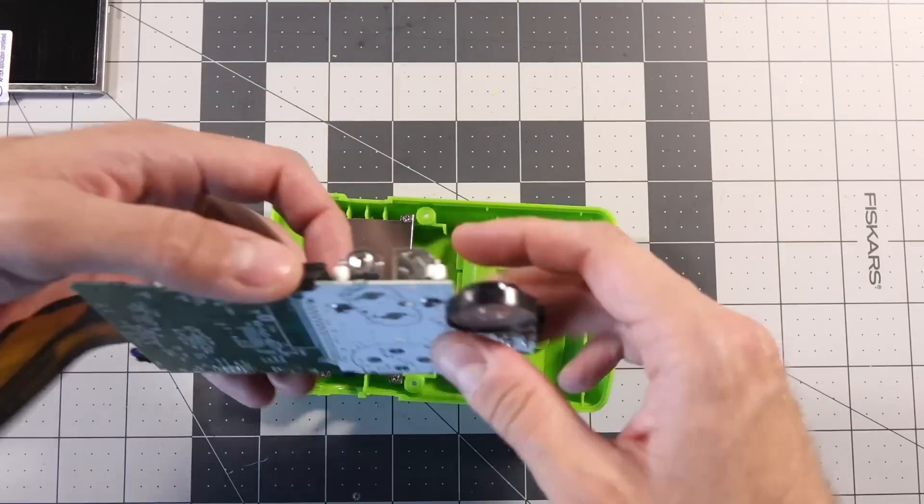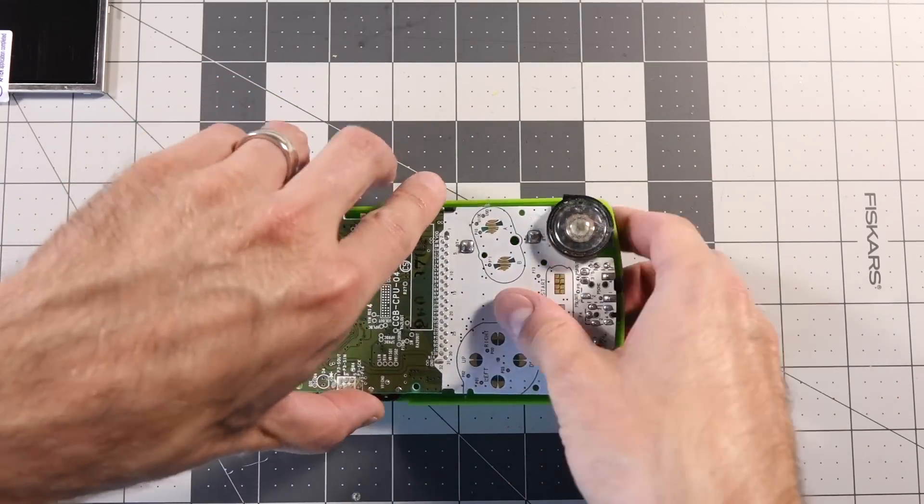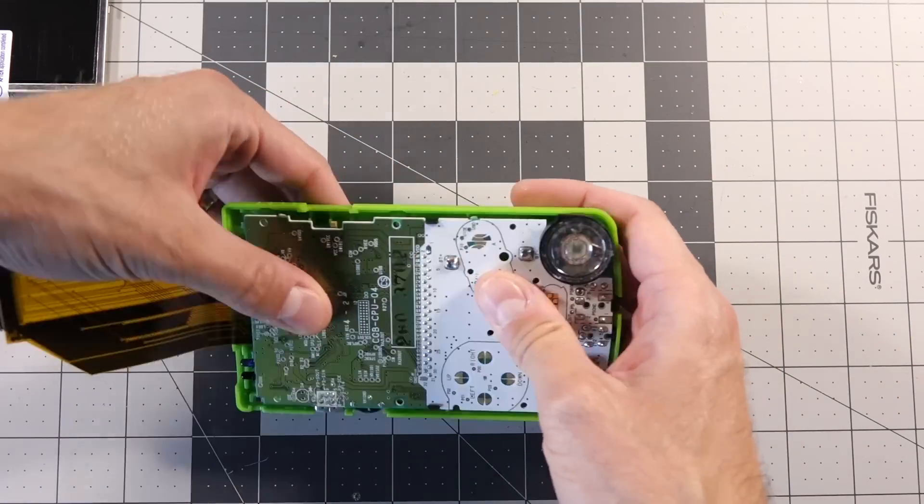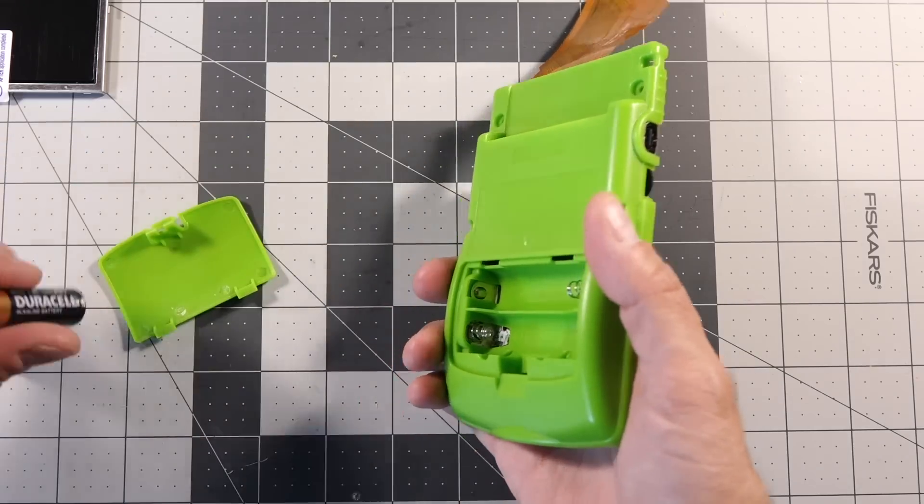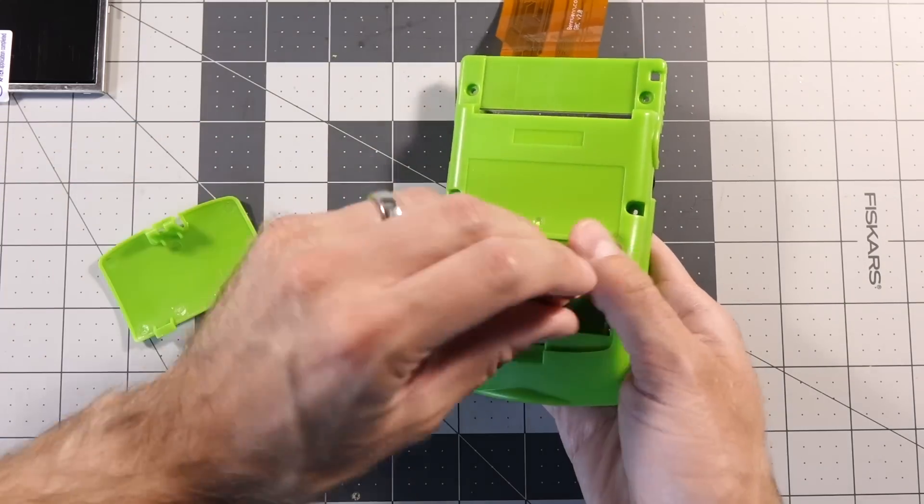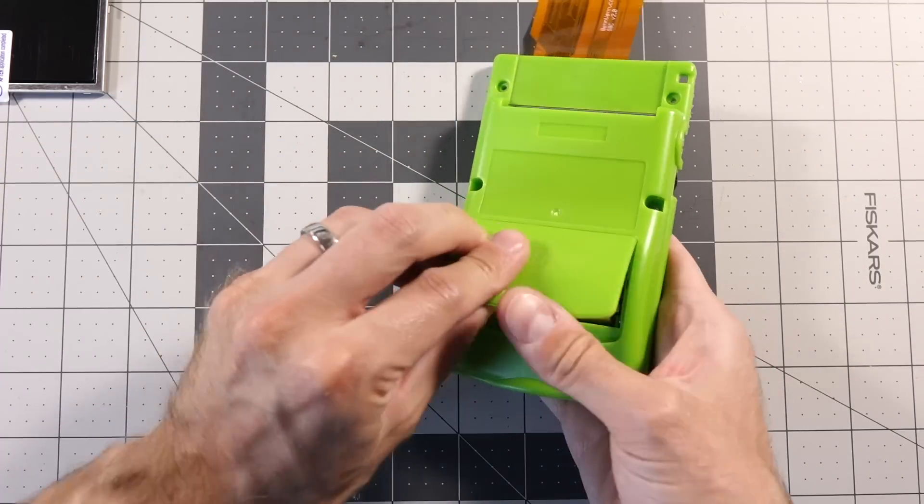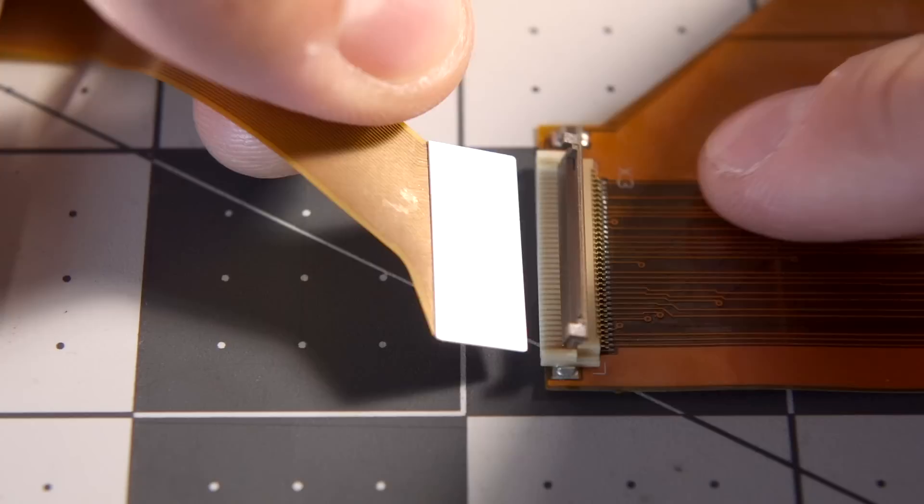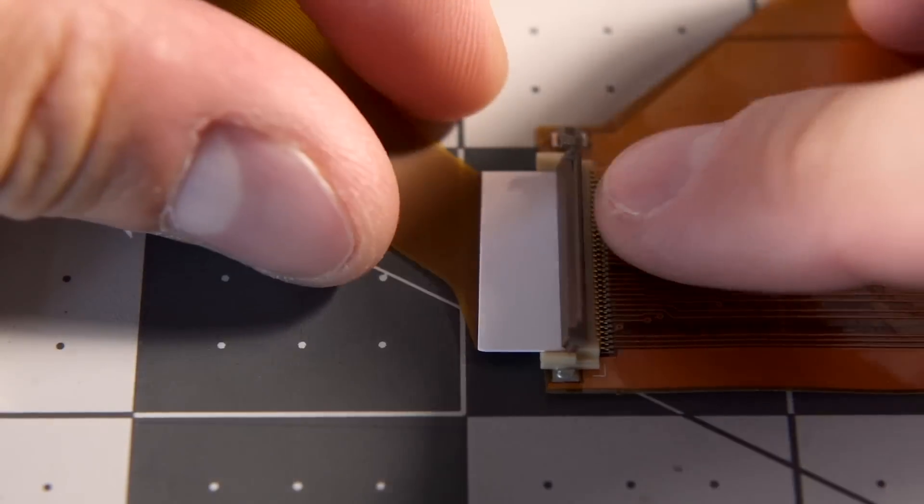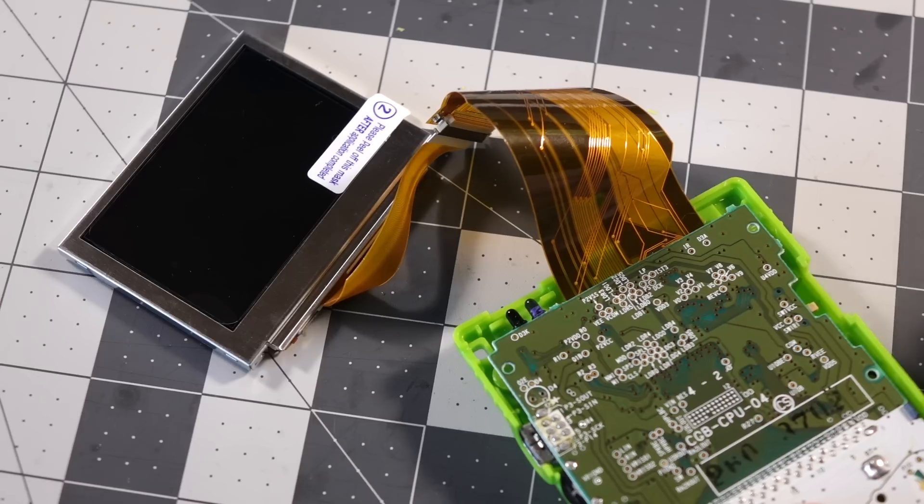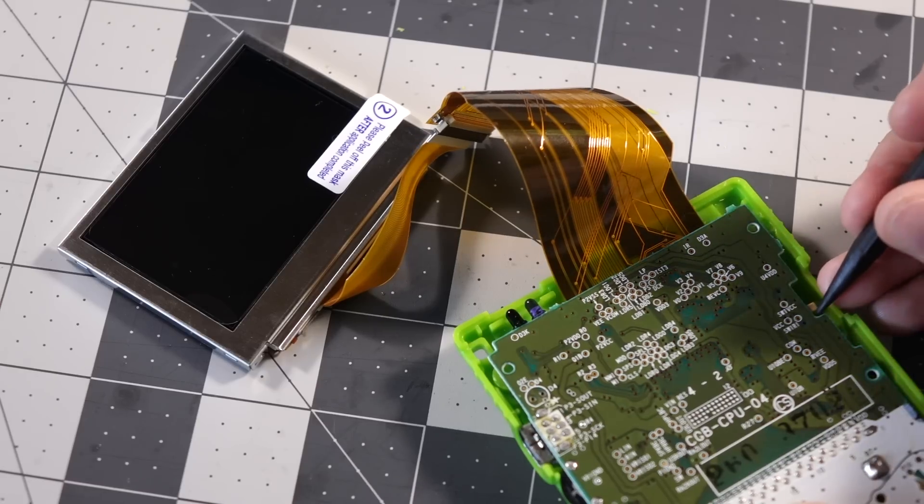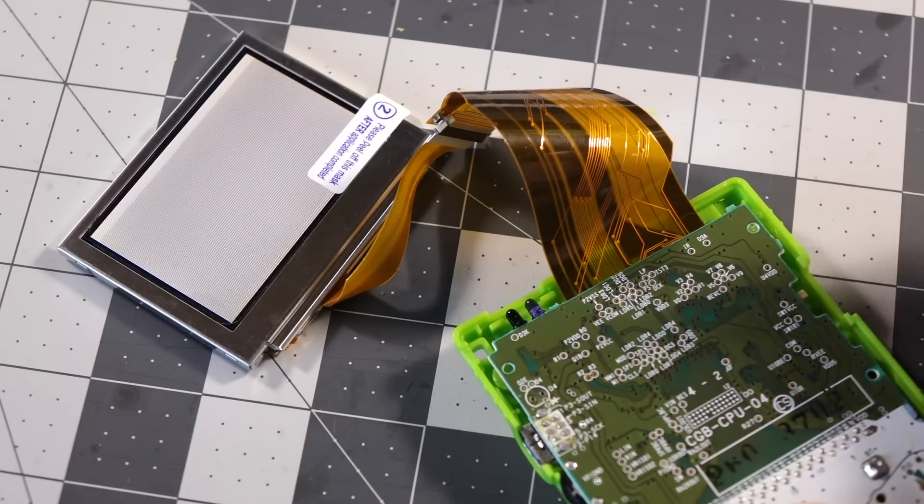I opted to test everything before continuing with assembly. I carefully put the board in the rear housing and installed a pair of batteries. I connected the new screen to the ribbon cable, crossed my fingers, and turned it on.